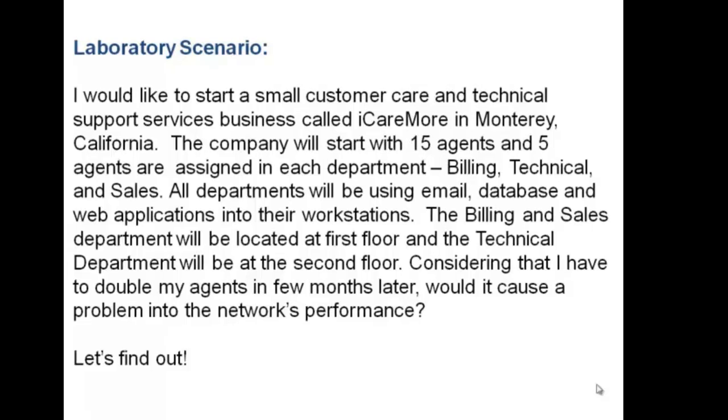Here is our laboratory scenario. I would like to start a small customer care and technical support services business called iCare More in Monterey, California. The company will start with 15 agents and 5 agents will be assigned in each department, which are billing, technical, and sales.